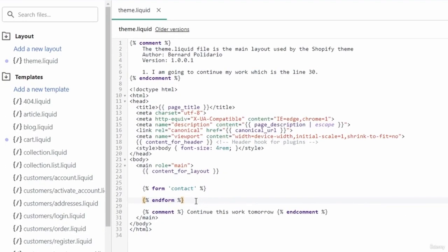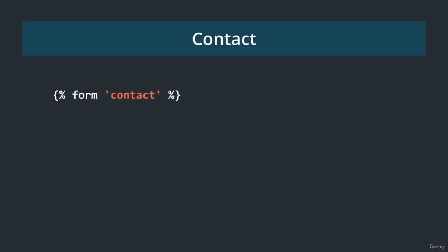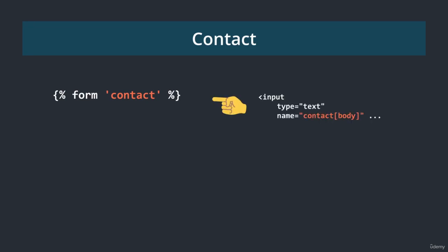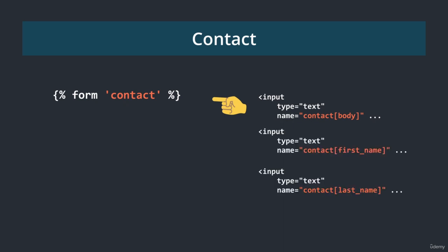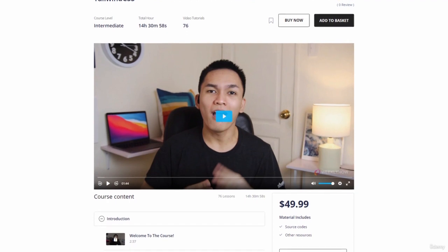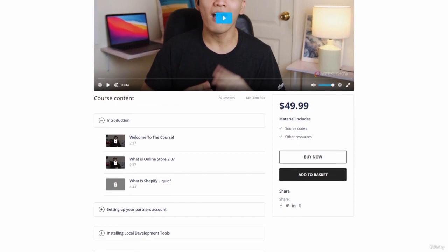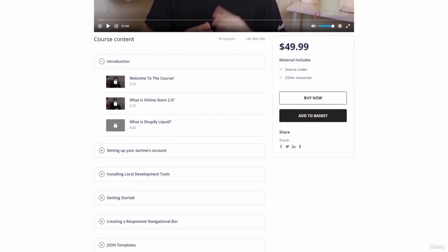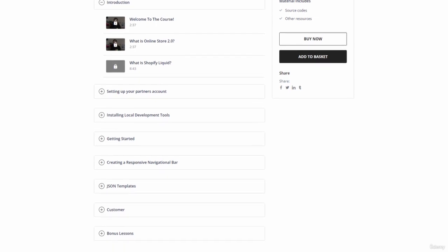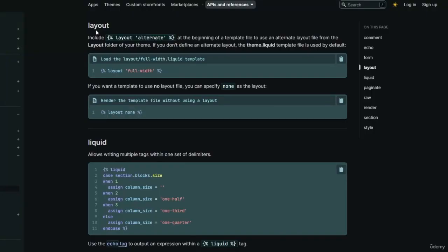All you need to do when creating a form is add the submit button and the required input fields for the contact endpoint — like message, first name, or last name. To learn more about the form tag I recommend taking a full Shopify theme development course, because some form tags require a specific template file to work.